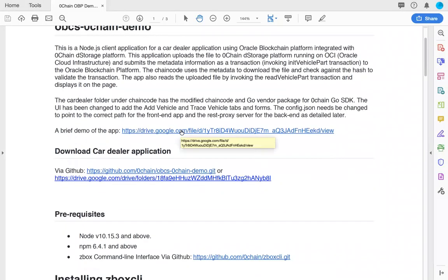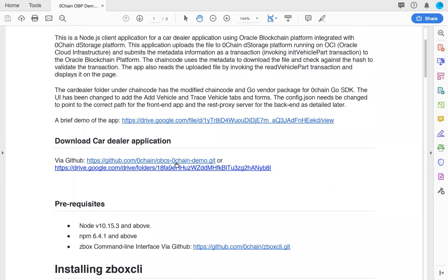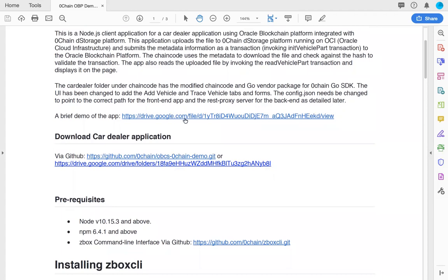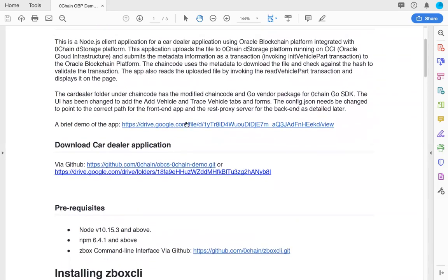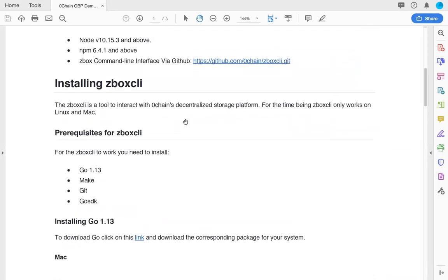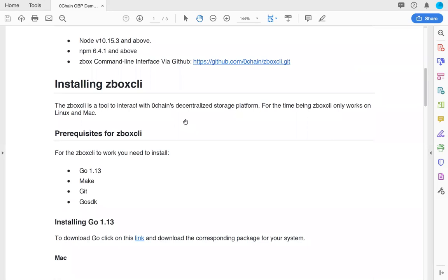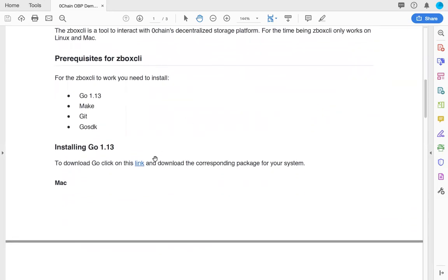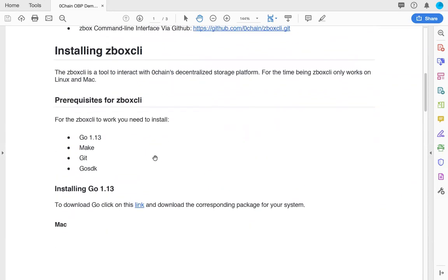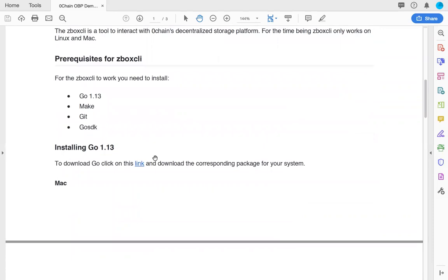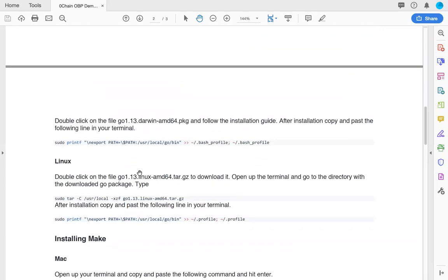This is all in the document that we have attached as part of the package. You can download the entire file by cloning the git repository or through our Google Drive for a brief demo of the application.